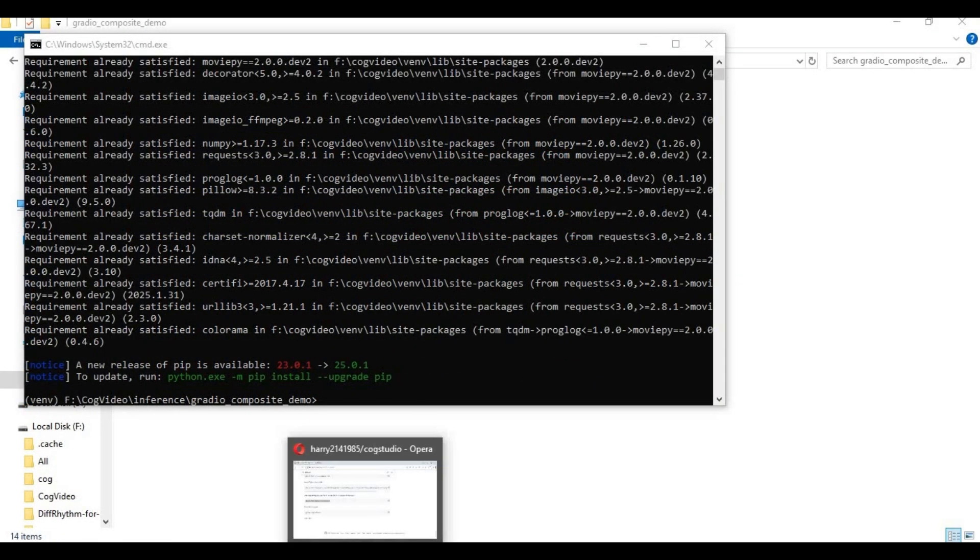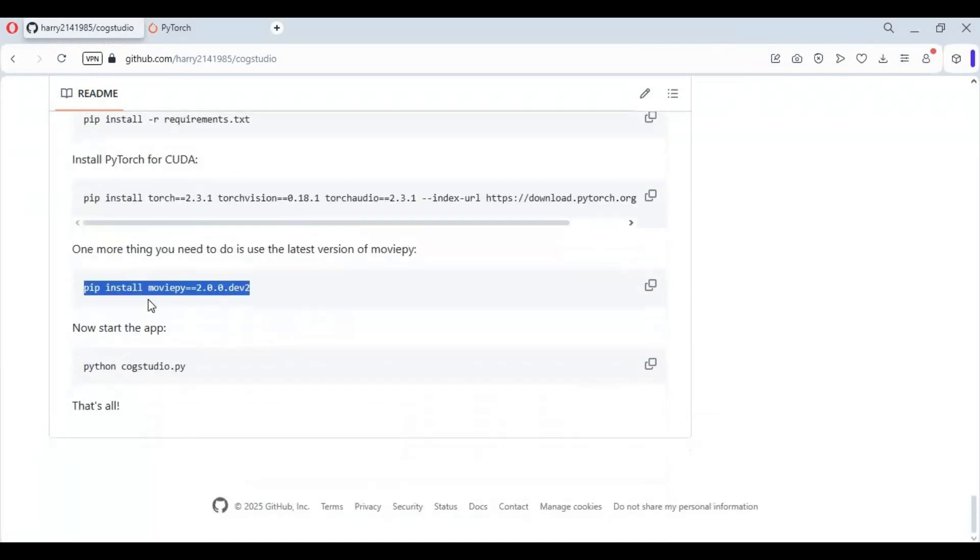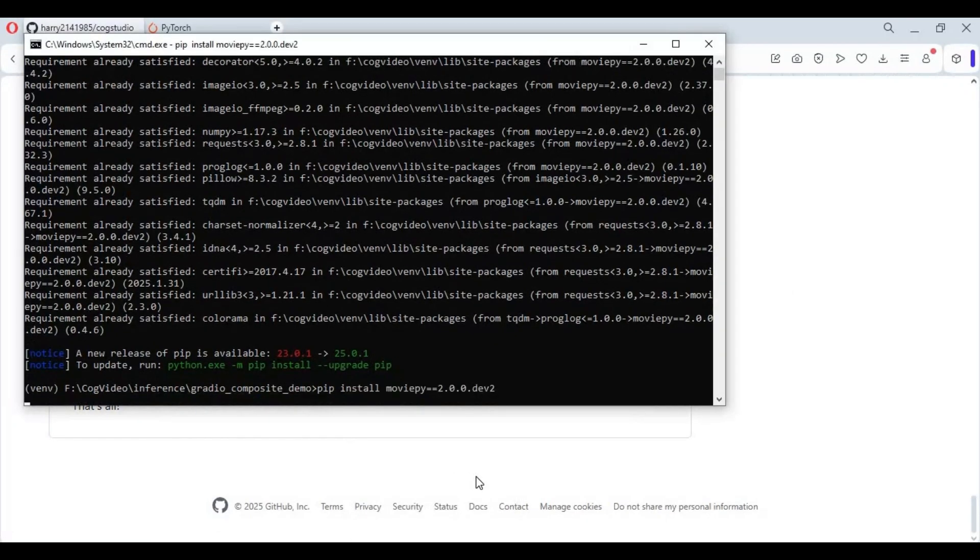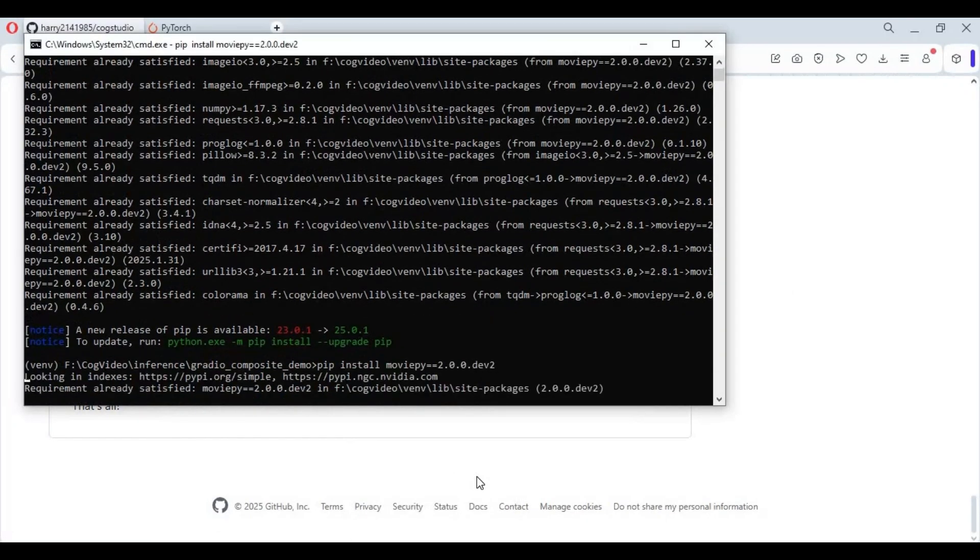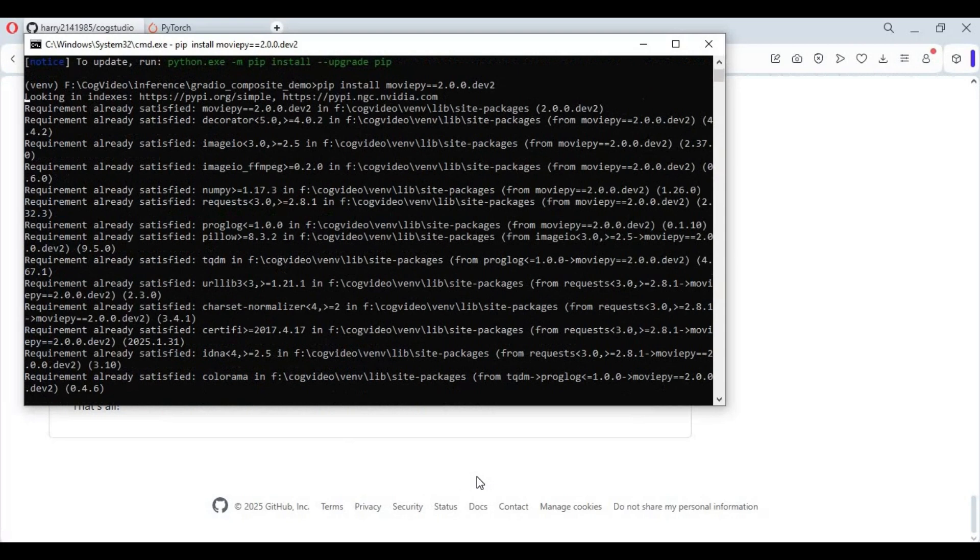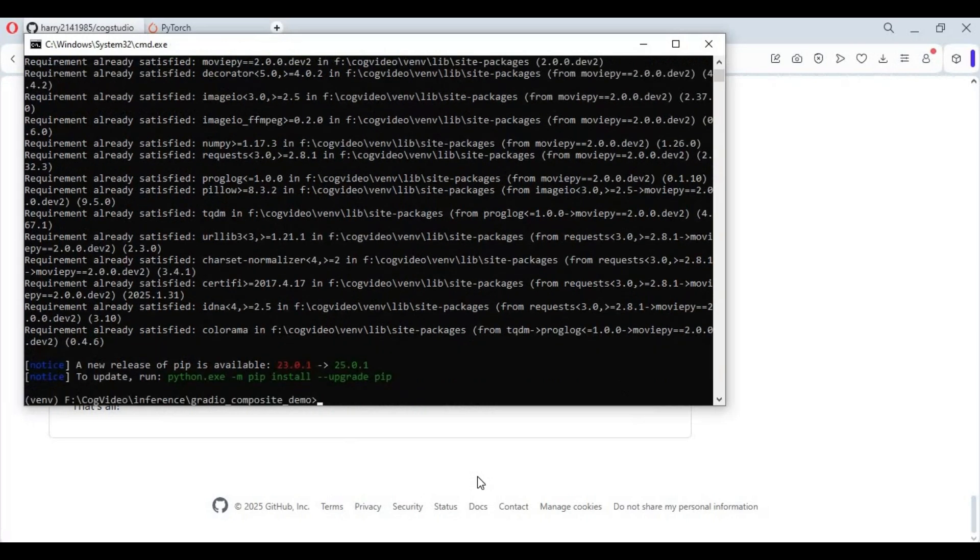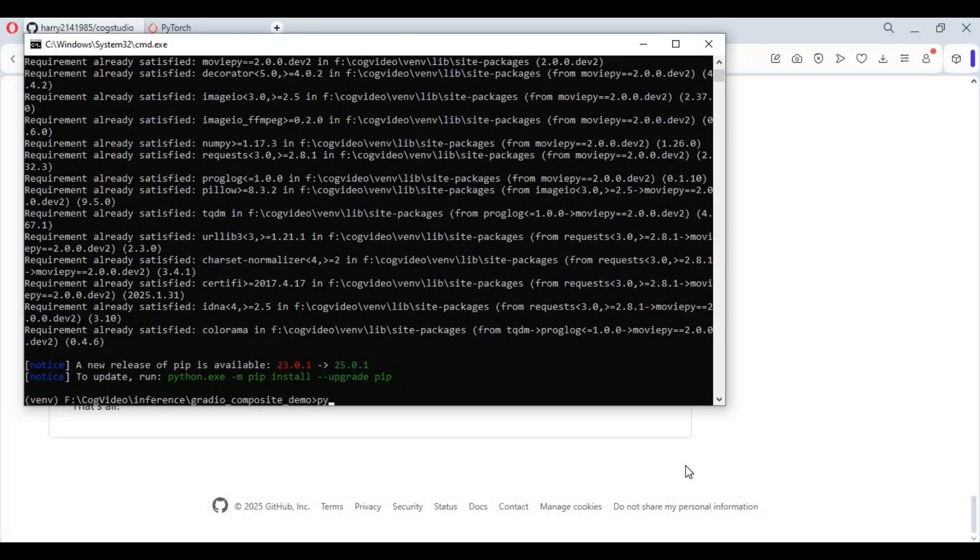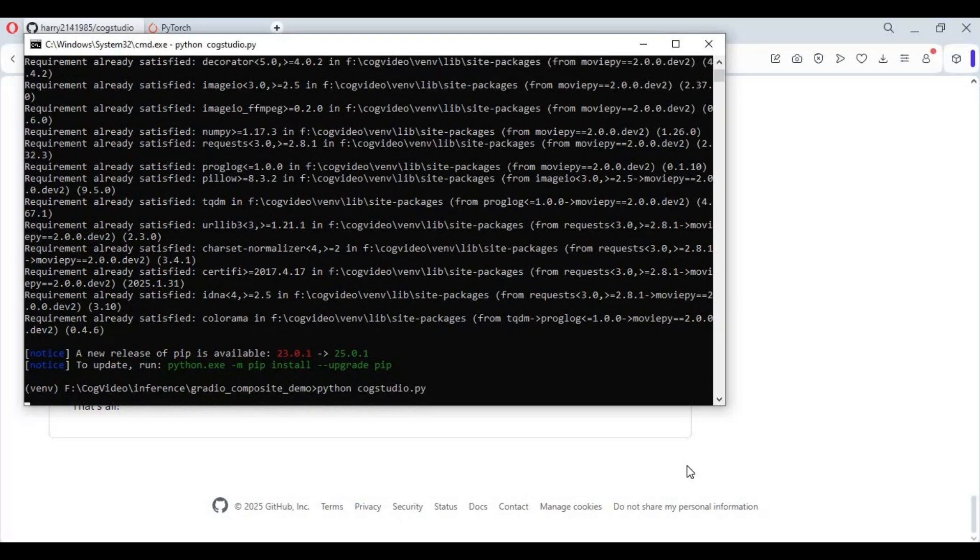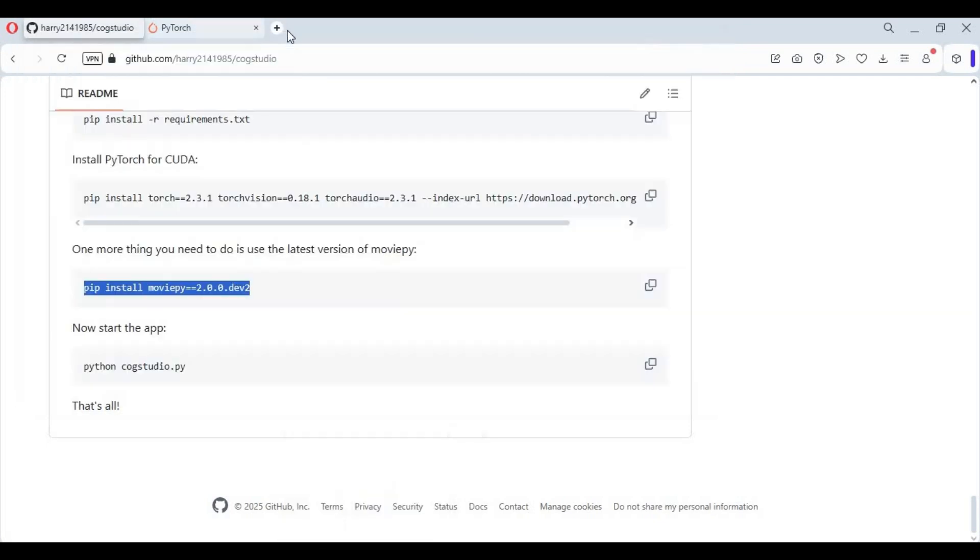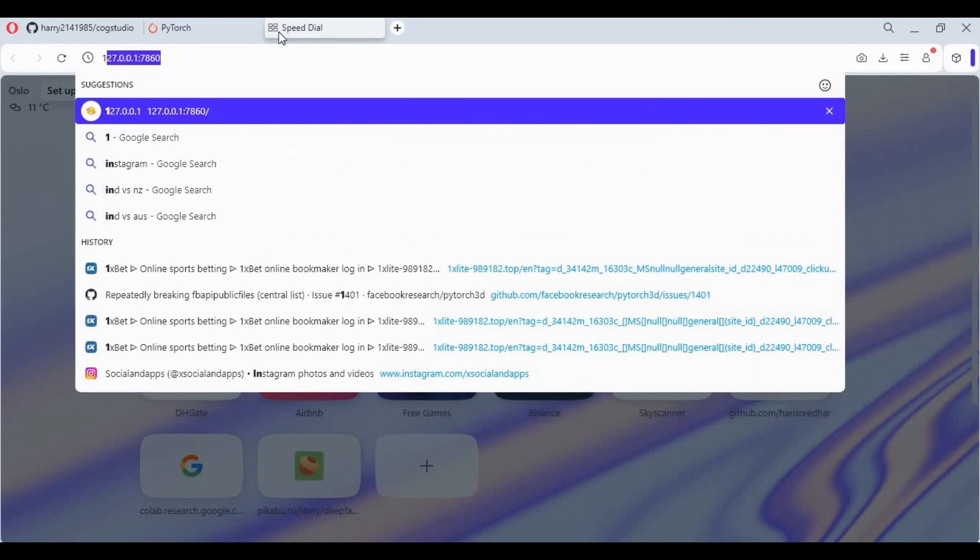After requirements installed go to main page and copy code for moviepy and paste in command window to install. Now run main code to launch cog studio. When you see local url copy and paste this in any web browser to launch cog studio.